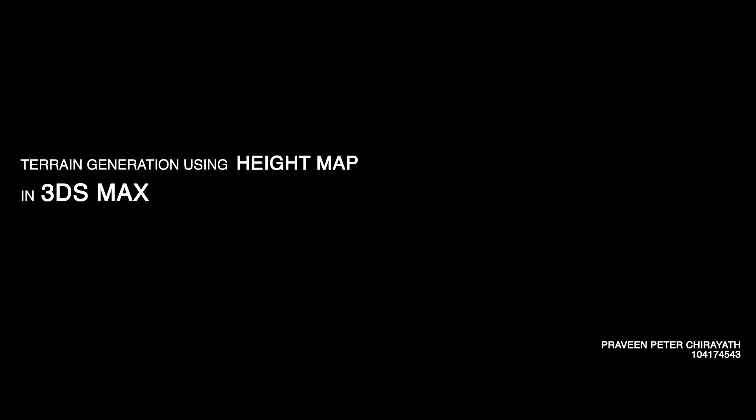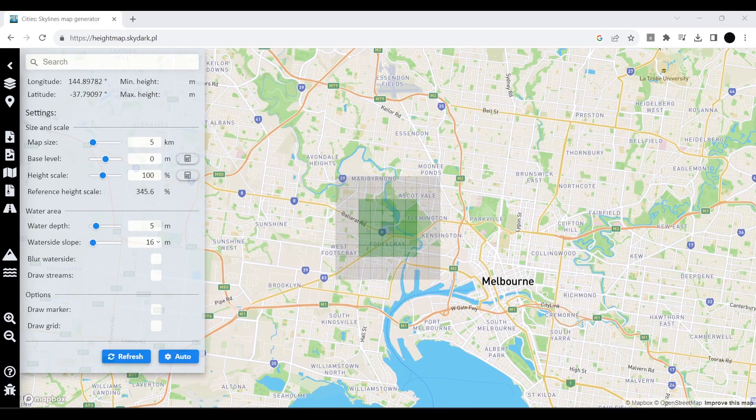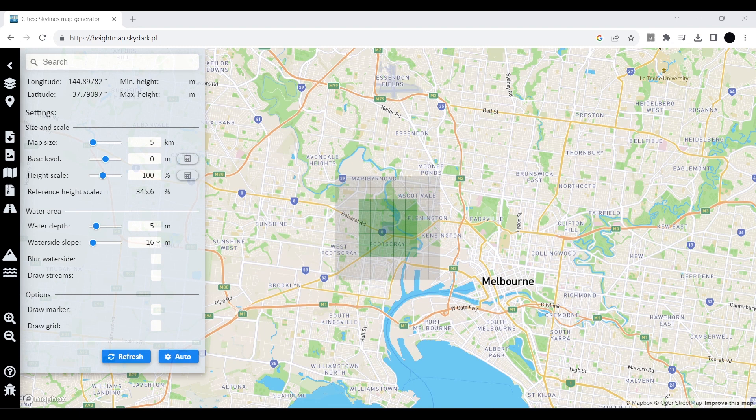Hello everyone, in this tutorial we are going to look into how to make a terrain map in 3ds Max with the help of a height map. To obtain a height map, we can use different kinds of websites.